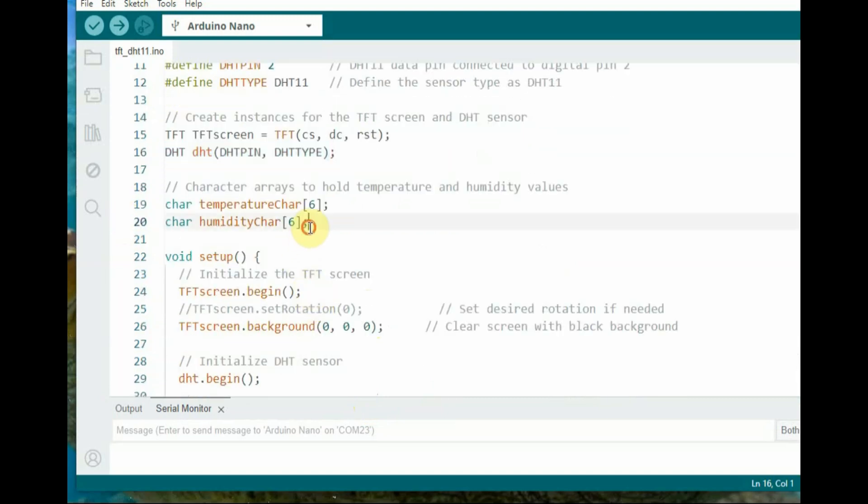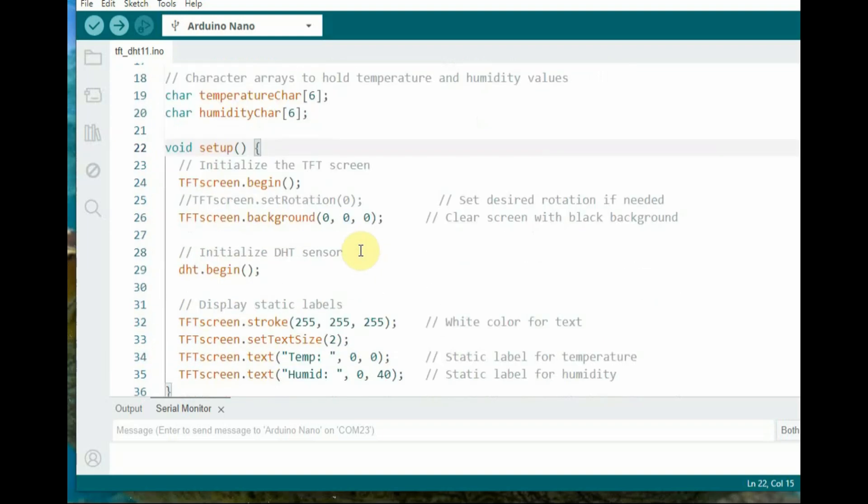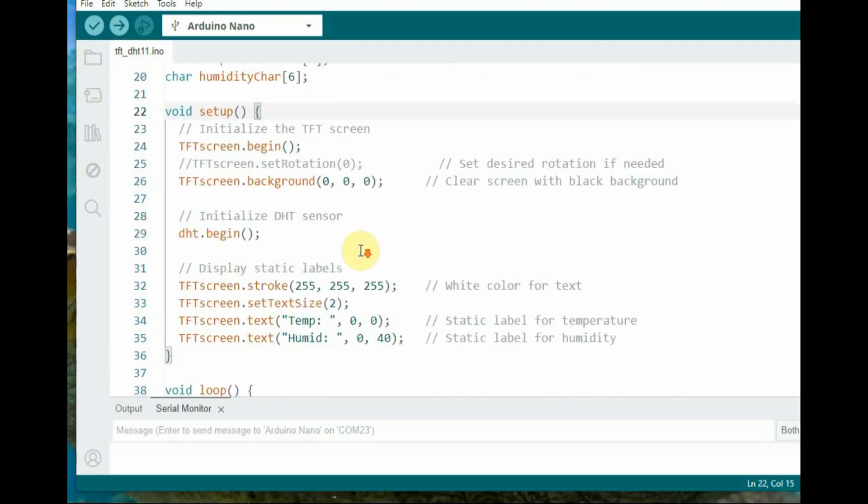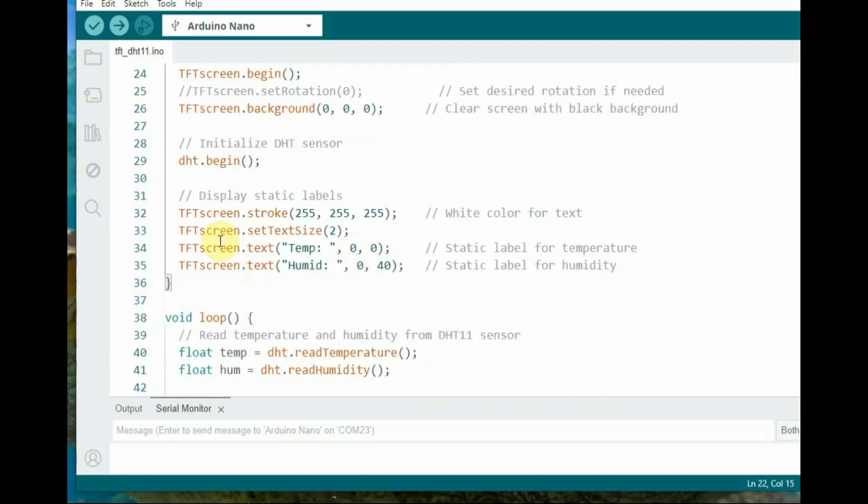In the same way as analog A0, we read the value from DHT11 and convert it to string. We use six characters.